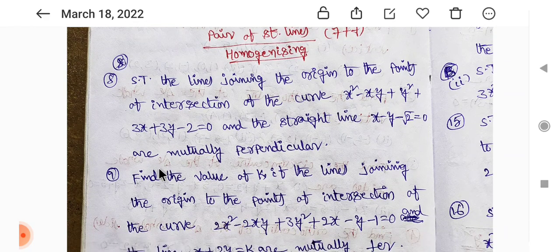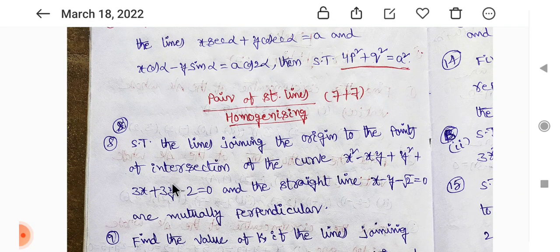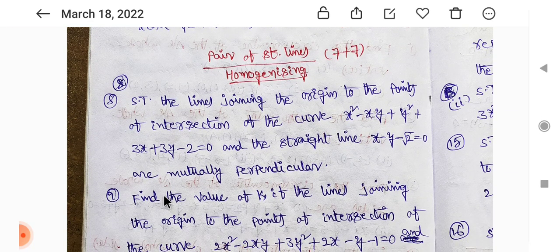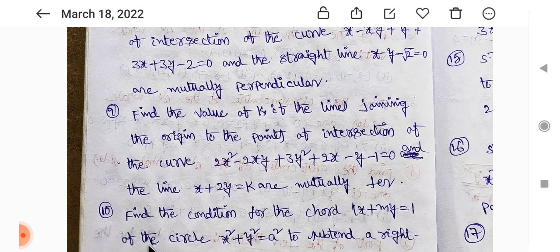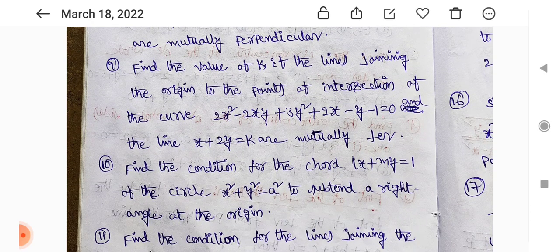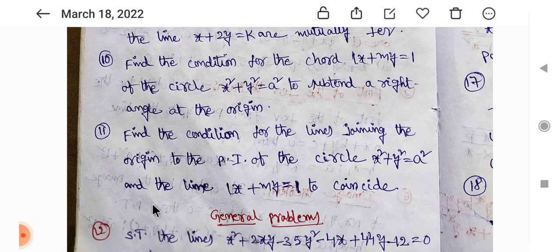This is the first one - homogenizing. Homogenizing is a compulsory question. This is the same model: mutually perpendicular, right angle.